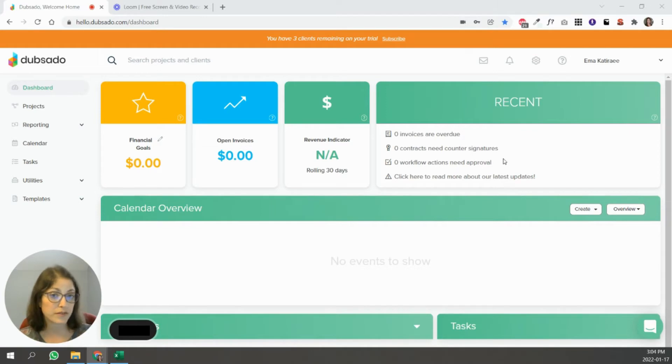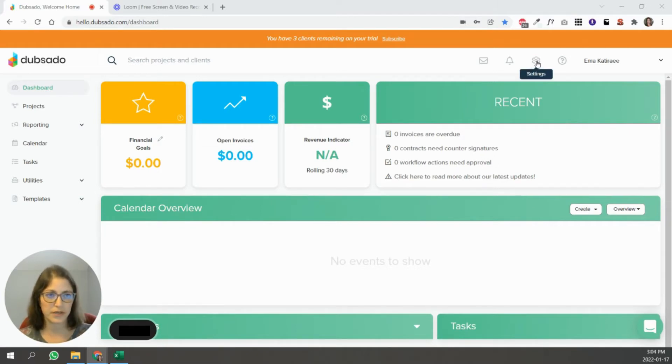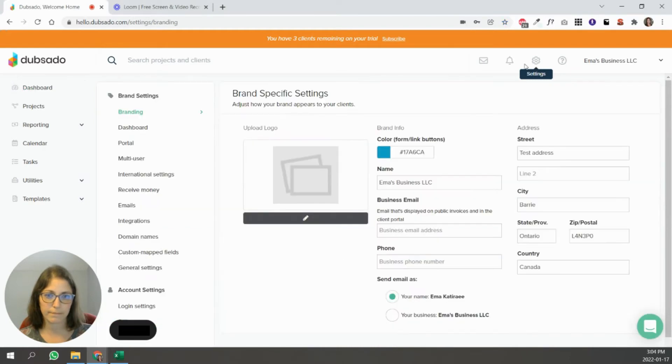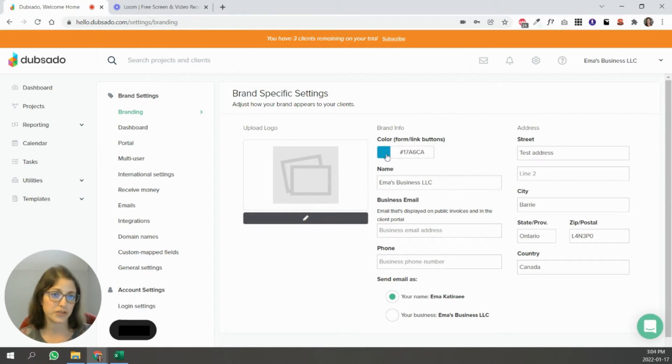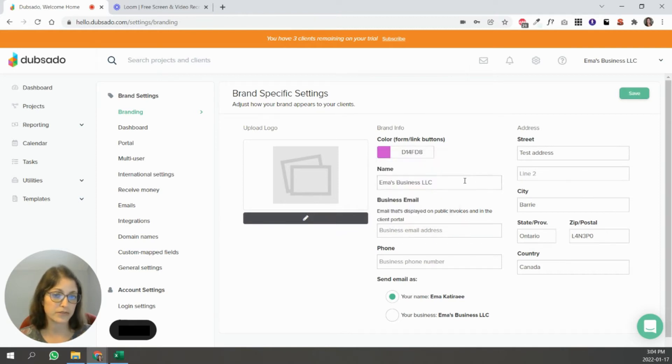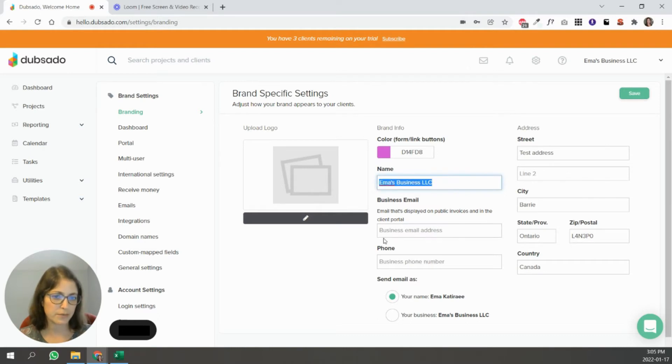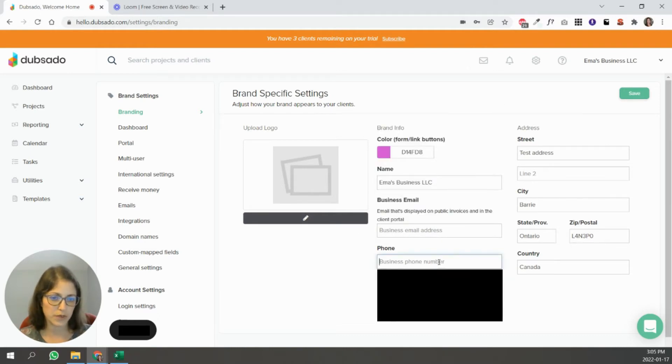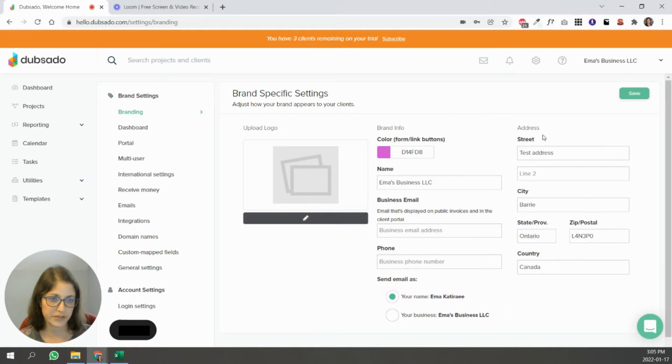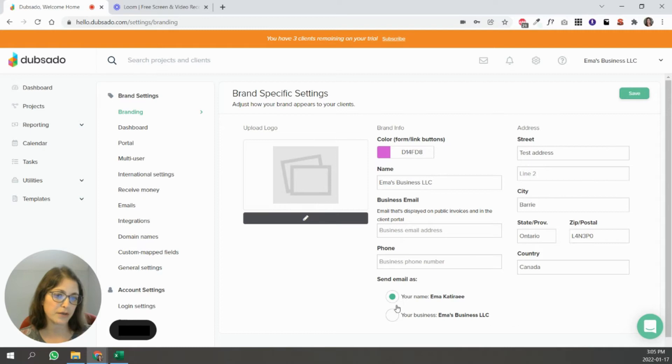So to start setting up Dubsado, the first thing you have to do is go here in settings. And here you can customize Dubsado to your brand. So you can upload your logo, you can change your colors, whatever color that is for your brand. You can set up your business name, your business email, phone number, like what your address is for your business. And you can decide, are your emails going to come out with your name or your business's name? And that's up to you.